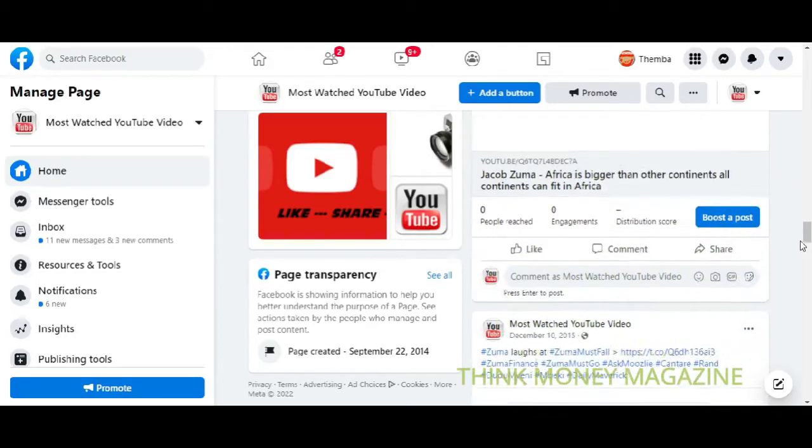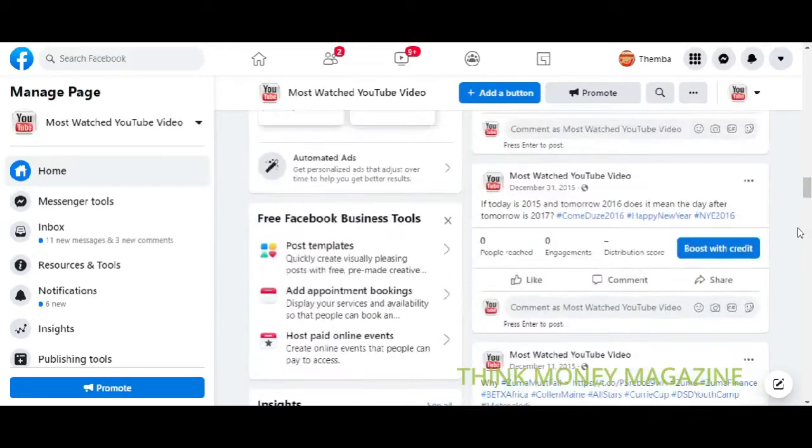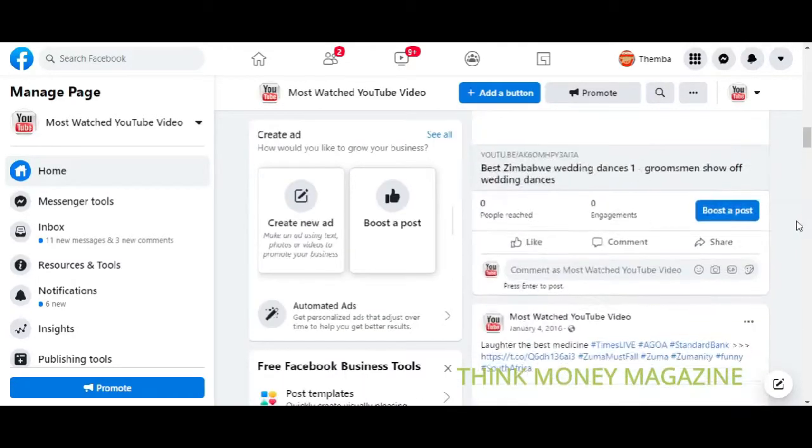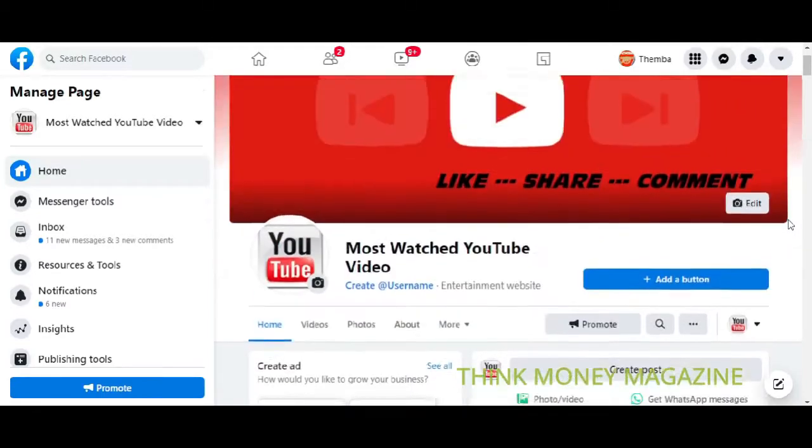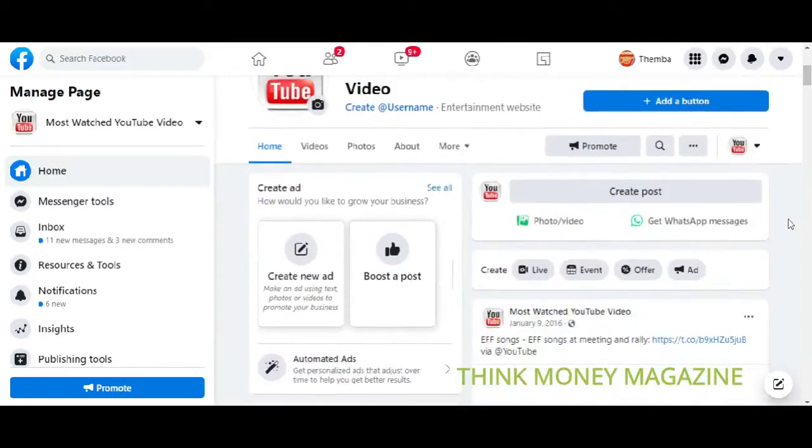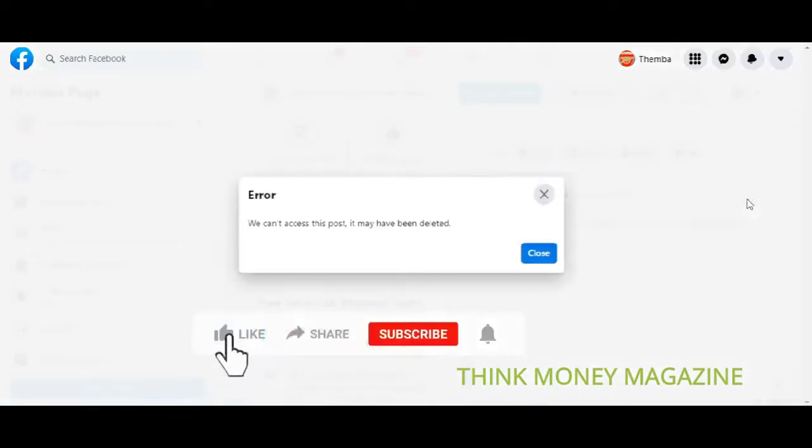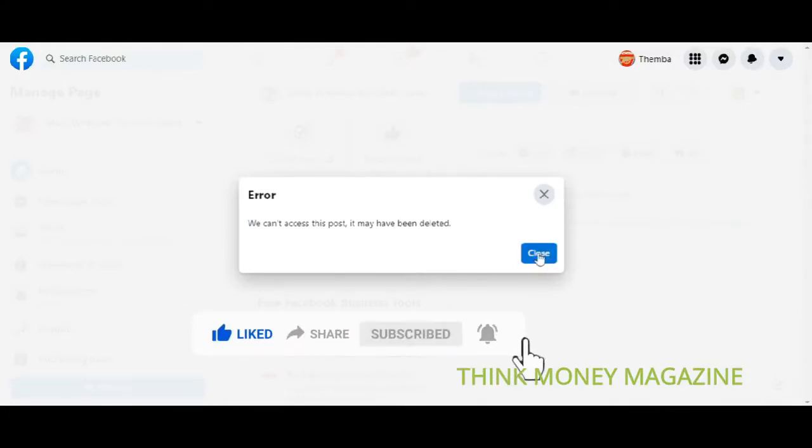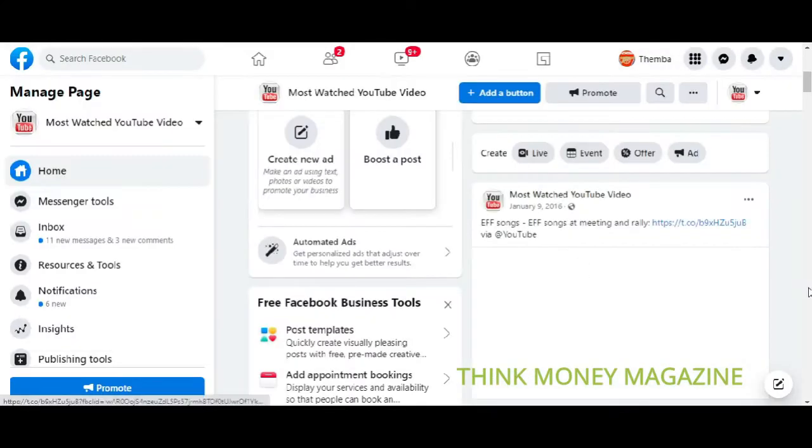What you can do is, of course, to delete a post you can always come here. I just deleted that post and it's taking long to update, but you just come here.